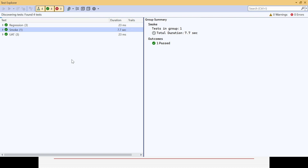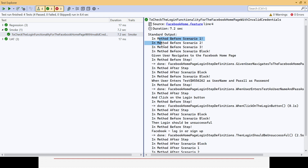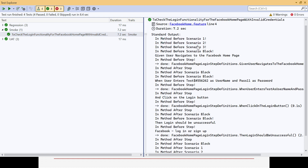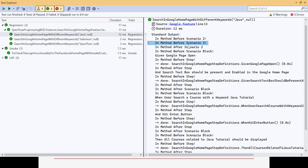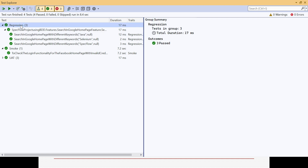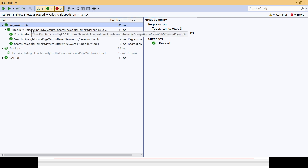For regression and smoke tags we have associated the hooks. All scenarios from both feature files will execute and you will get the desired results. If you expand the smoke tag and select the relevant scenario, you can see hooks executing for steps one, two, and three. For the regression tag, only the three regression scenarios are executing. You can also run only the regression tag scenarios — select it and run, and the relevant hooks will trigger.